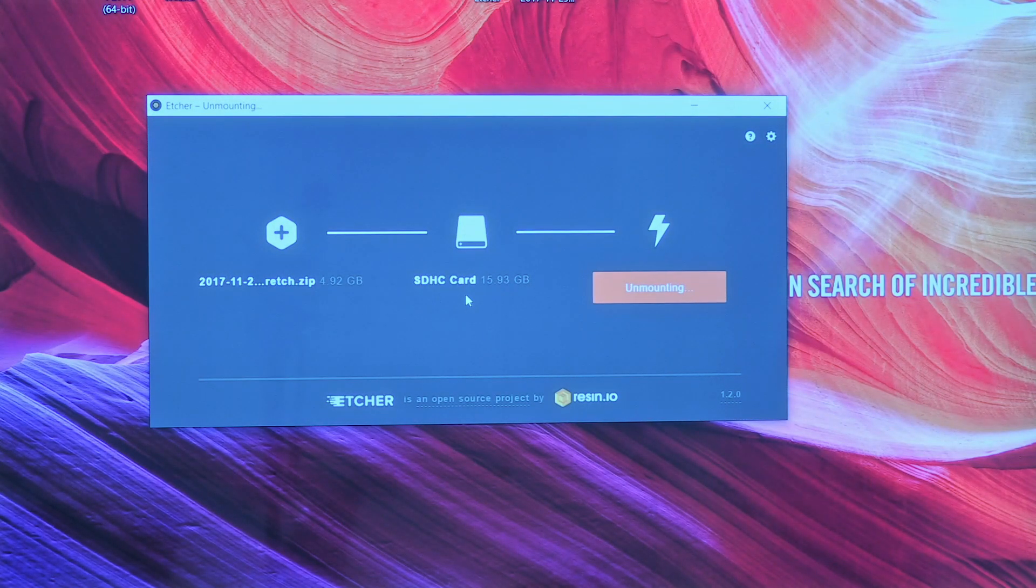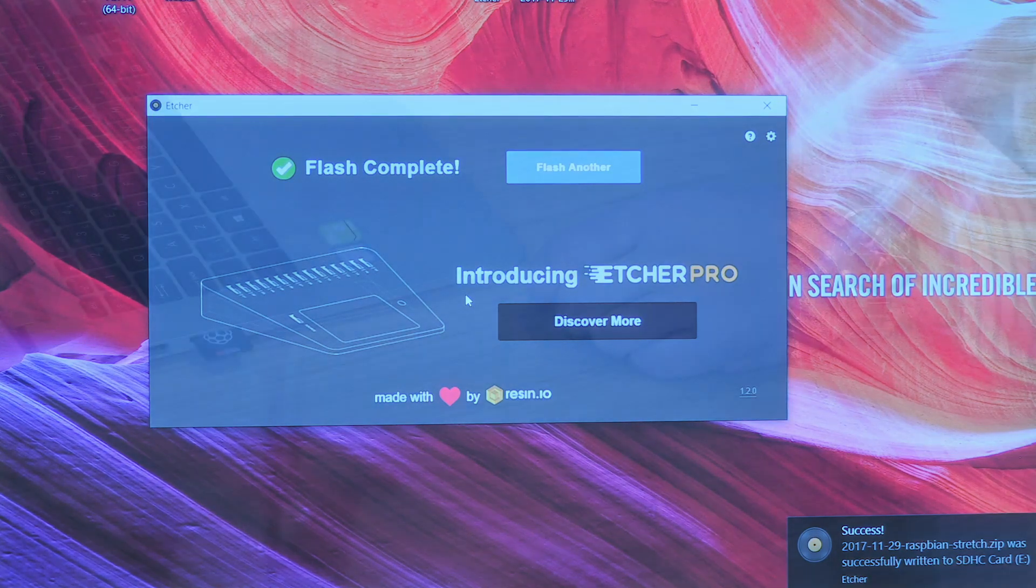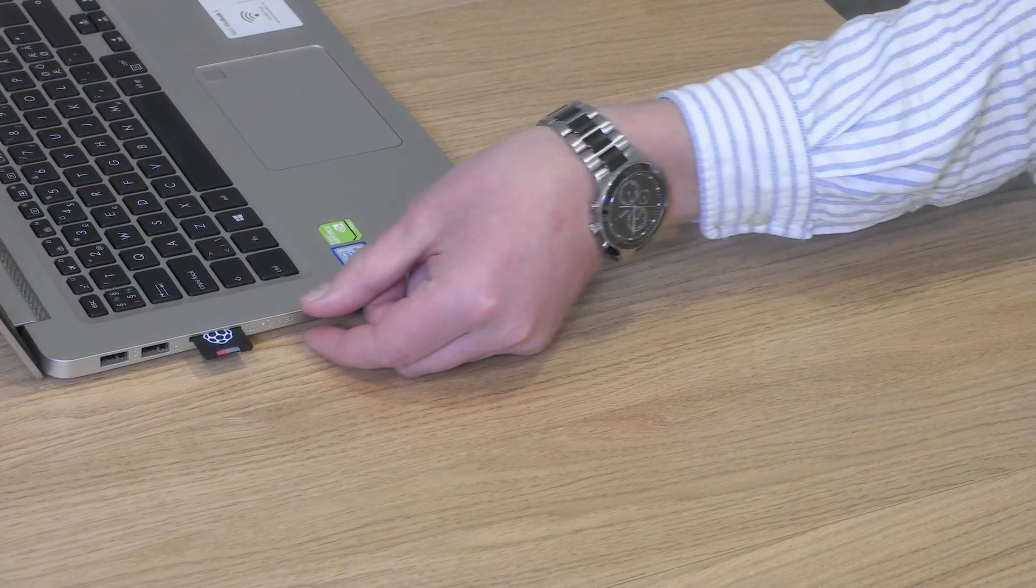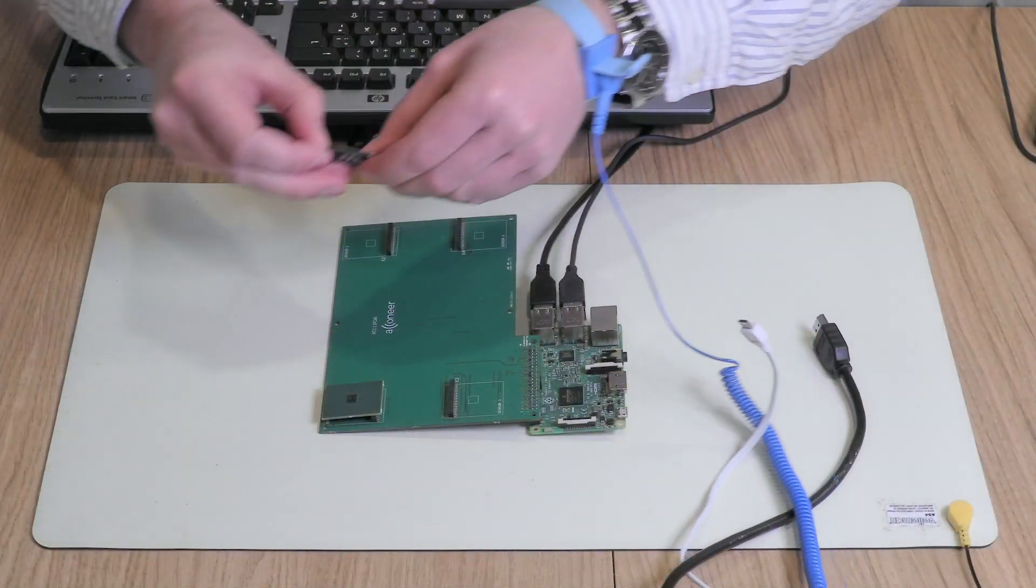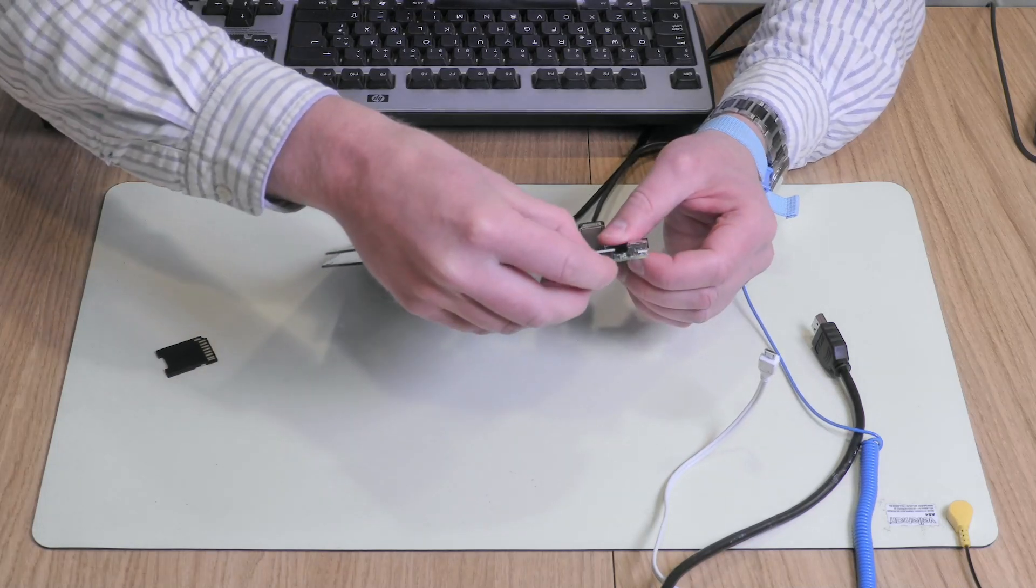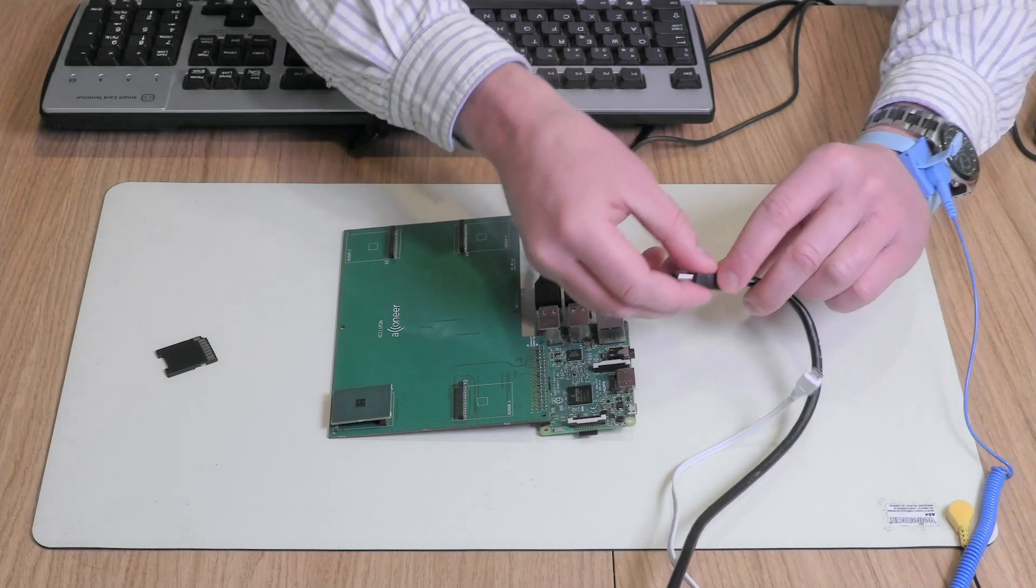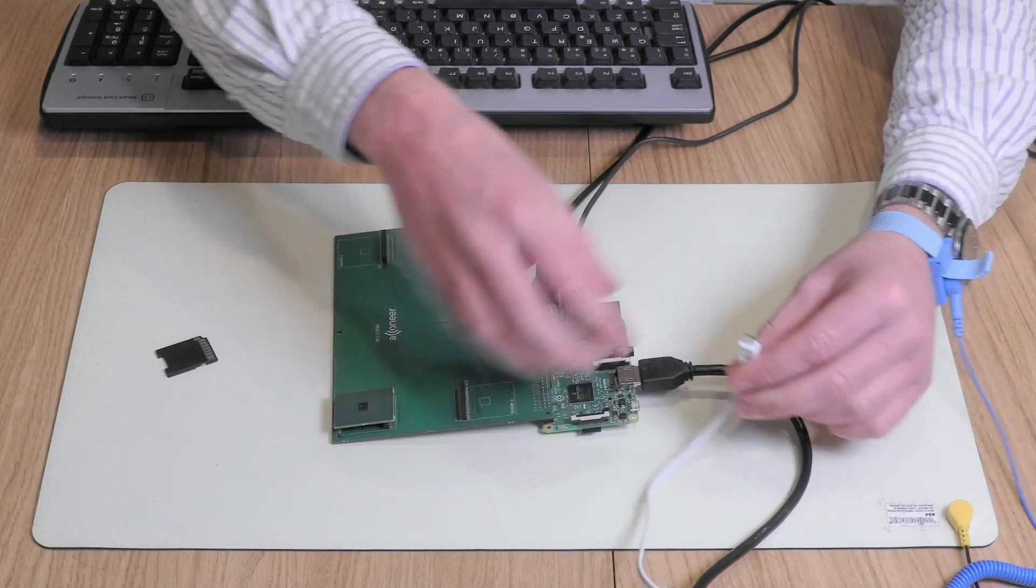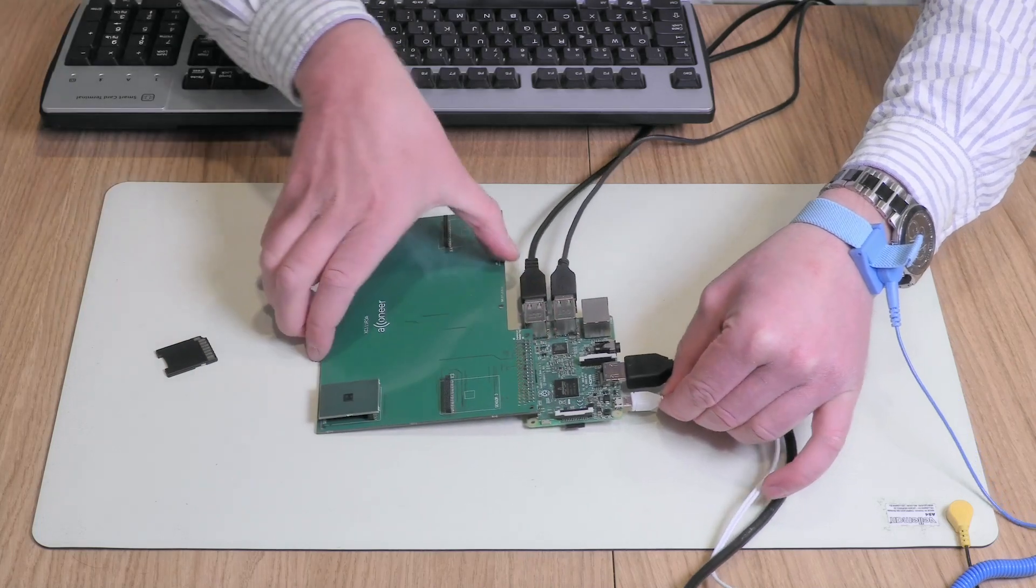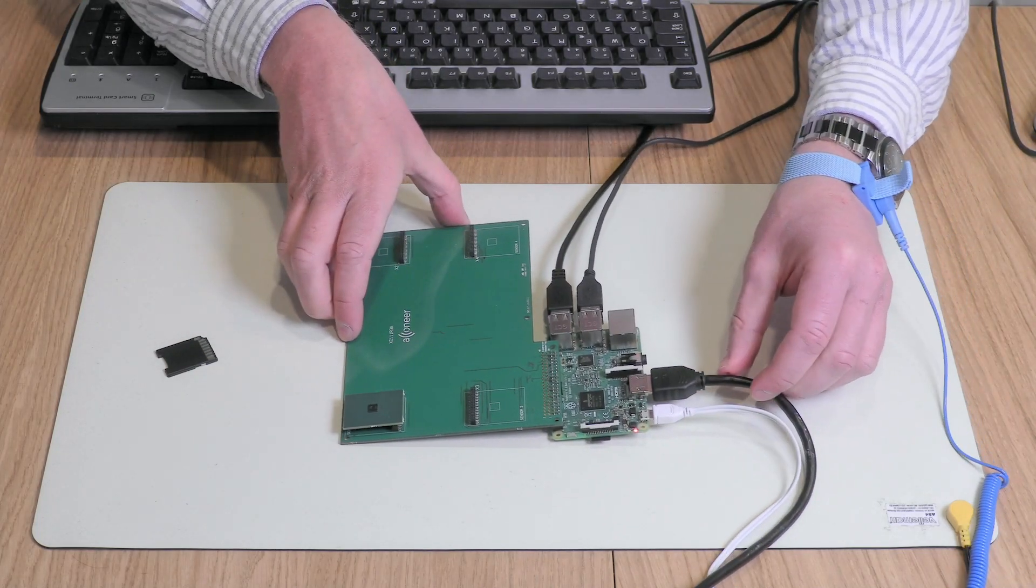When the flashing is done, just close the program and then pull out the SD card. Put the SD card into the Raspberry. Plug in the monitor and the power supply. The Raspberry will boot automatically.